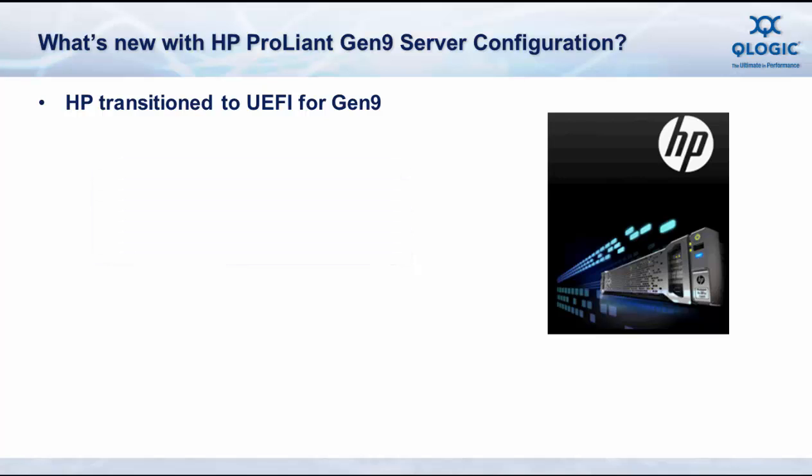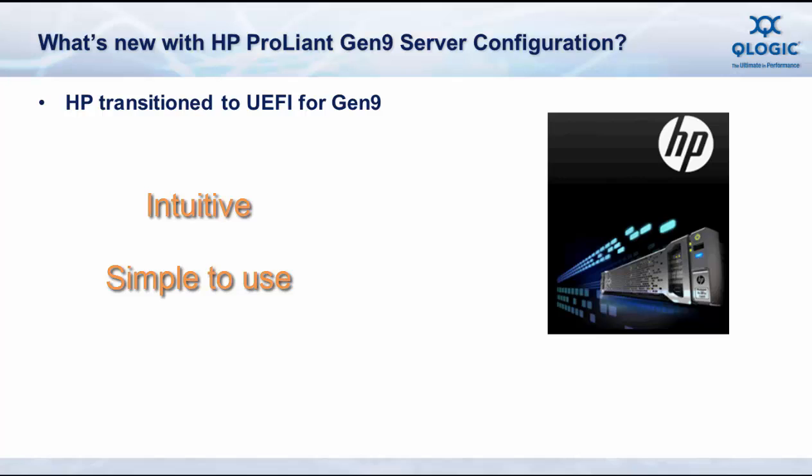UEFI provides capability for more intuitive and simplified pre-boot configuration and setup of server parameters for IO and many other devices.